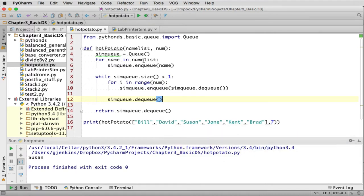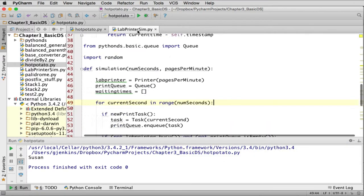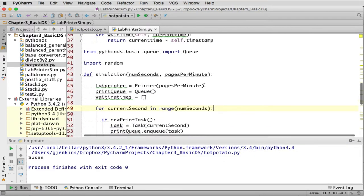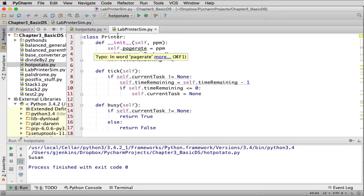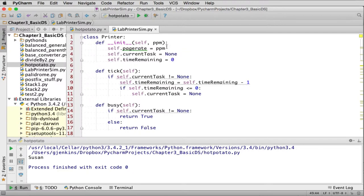So let's look at that. Here's the lab sim. First they have a printer class. So when you make a new printer, you give it how many pages per minute it can print as a parameter.